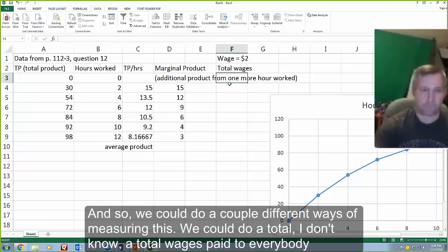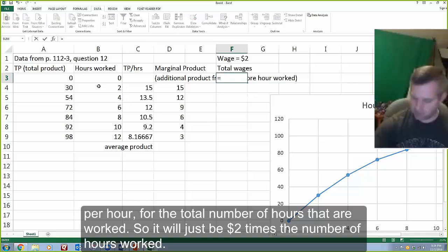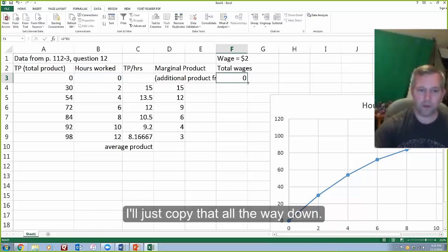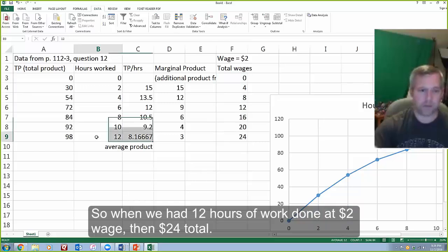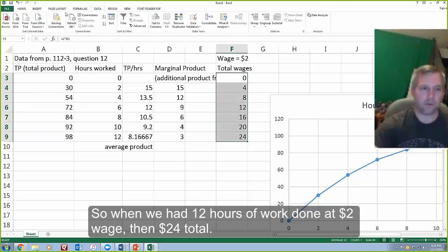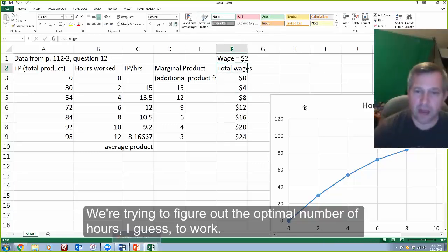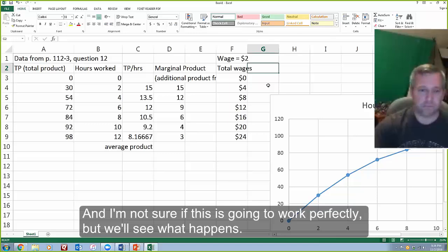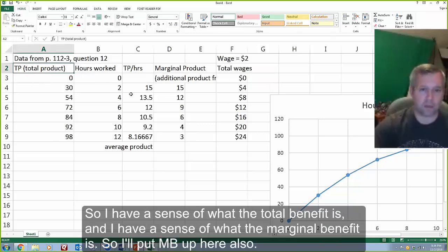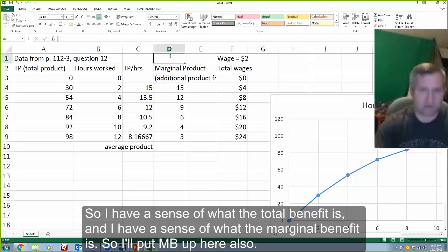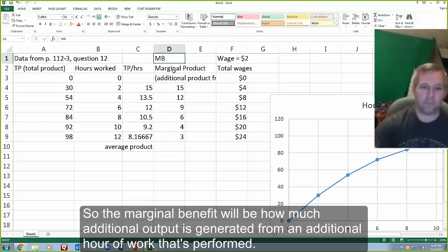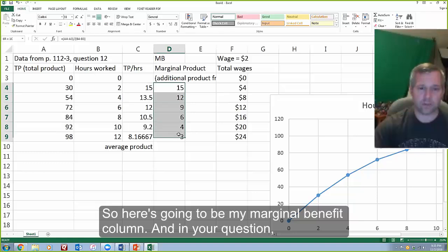We could measure total wages paid to everybody per hour for the total number of hours that are worked, so it'll just be $2 times the number of hours worked. When we have 12 hours of work done at a $2 wage, then $24 total. We're trying to figure out the optimal number of hours to work. I have a sense of what the total benefit is and the marginal benefit is — MB will be how much additional output is generated from an additional hour of work.